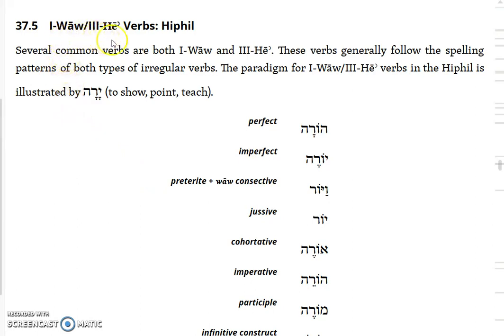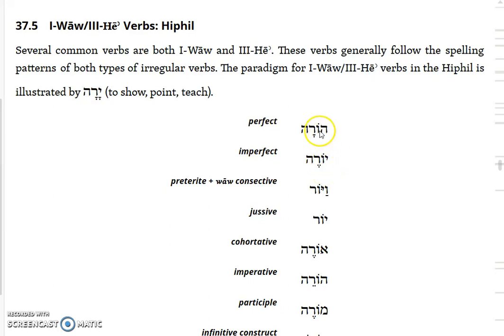Moving on to first-vav and third-hey verbs. There are a number of verbs that have a vav in the first position - original first-vavs show up as a yod - and also have a hey in the third position. An example of that is the root yara, which in the Hiphil means to show, to point, or to teach. The perfect would be horah, meaning 'he taught' or 'he instructed.' Because of the original first-vav, you get a holem-vav as the vowel in the perfect, and then the hey shows up but will disappear in a lot of forms and become a yod.